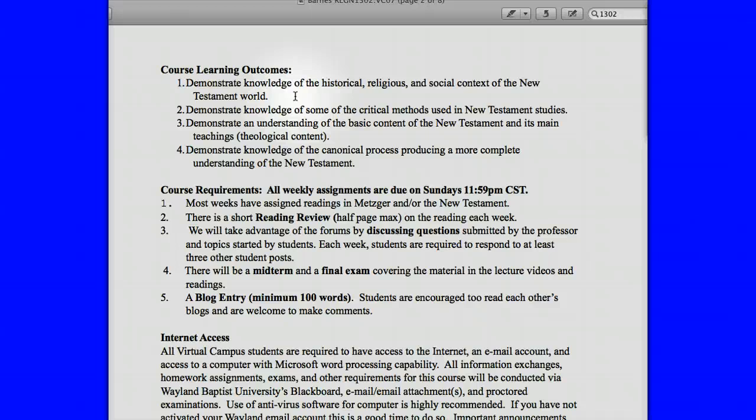Course requirements — just remember we follow a regular week, Monday through Sunday. You have all that time between Monday and Sunday to do what you need to do for the week. All assignments are due at 11:59 p.m. Central Standard Time, and we follow Central Standard Time because that's where Plainview is — the heart of Wayland Baptist University. So 11:59, by midnight, is when everything is due.